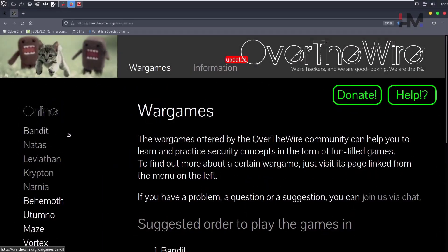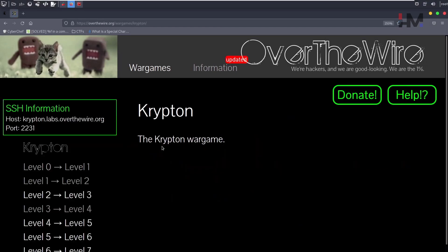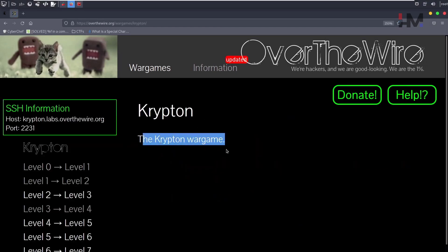We have completed Bandit and Leviathan. Let's see Krypton right now. Krypton refers to cryptography. Let's see the war game.